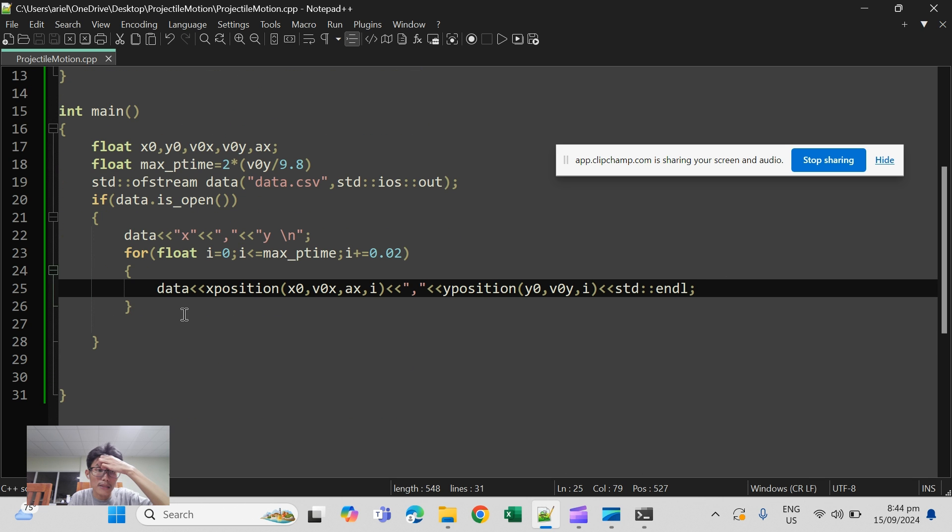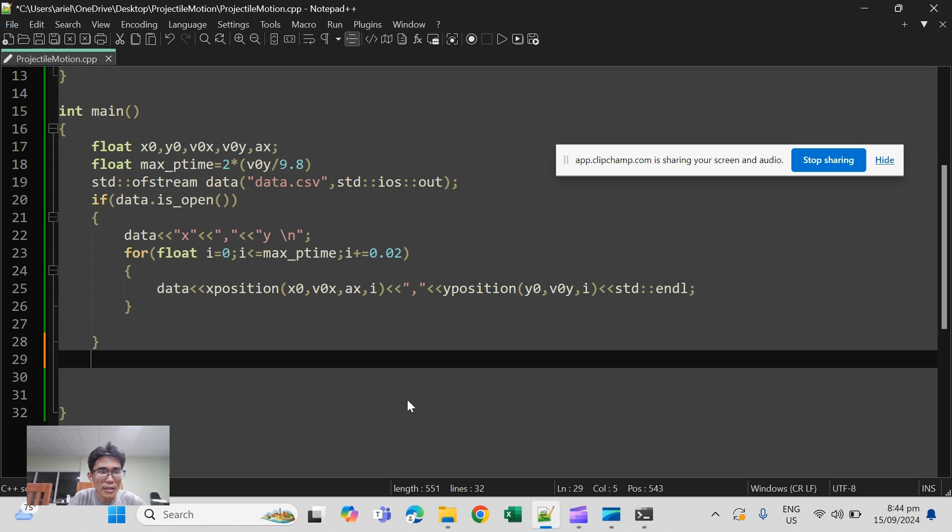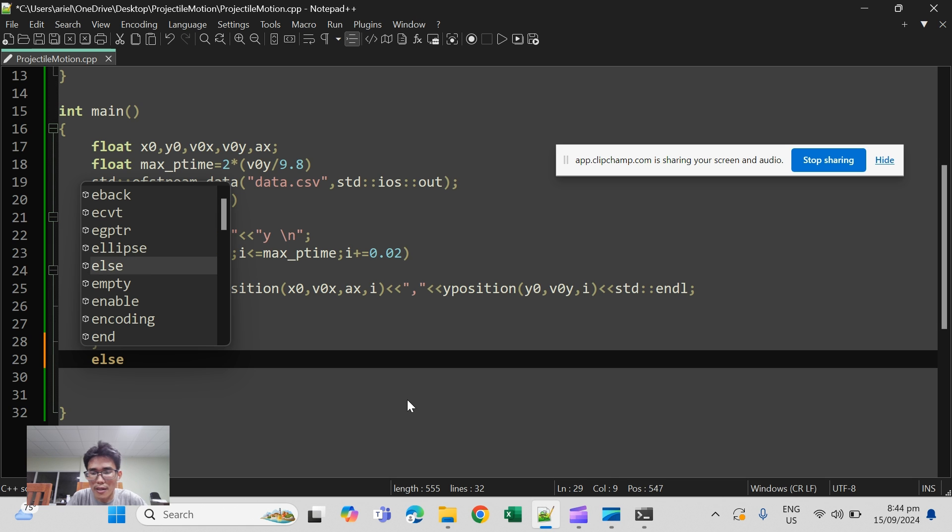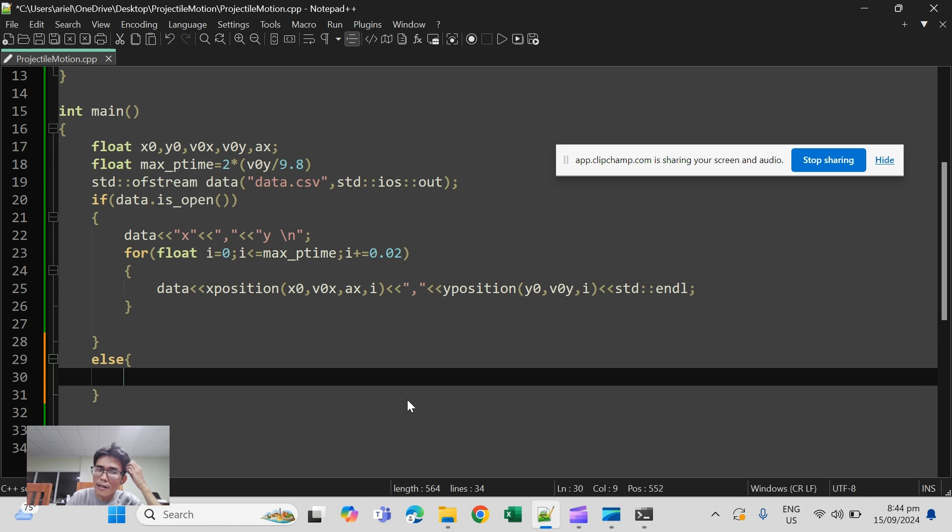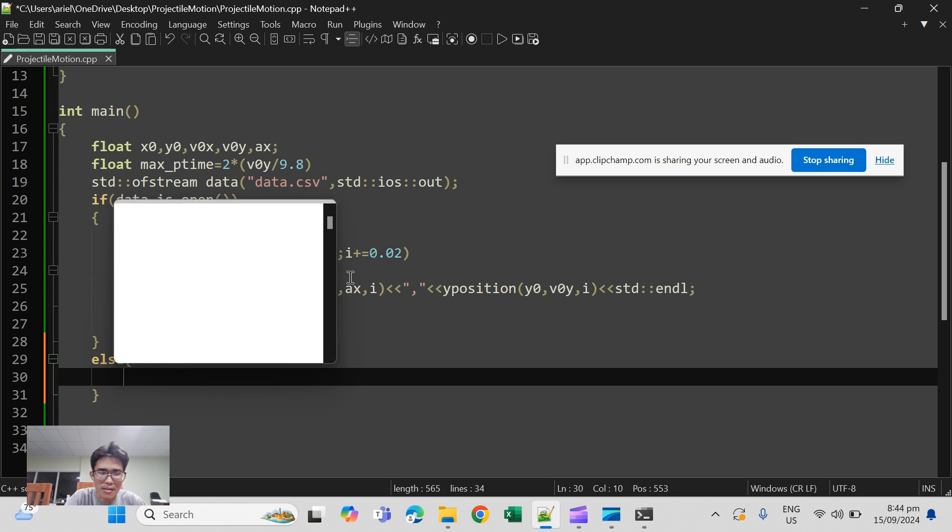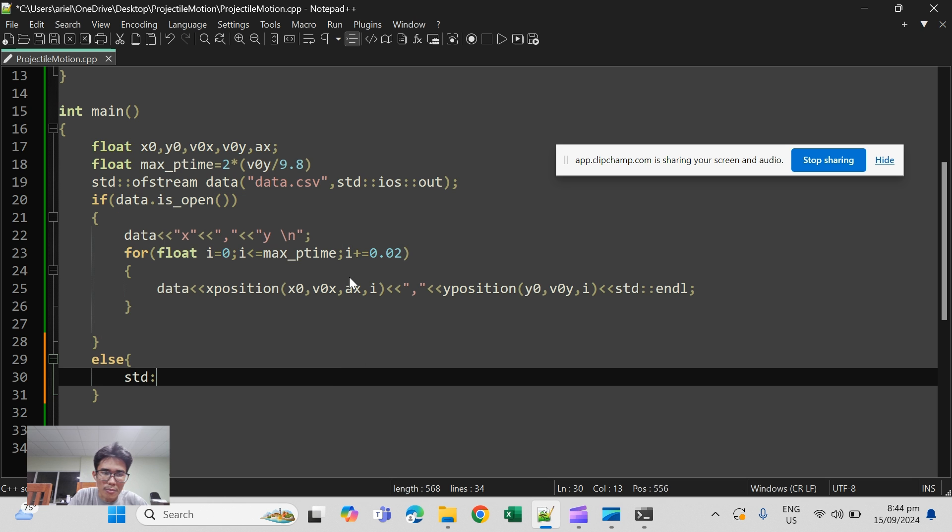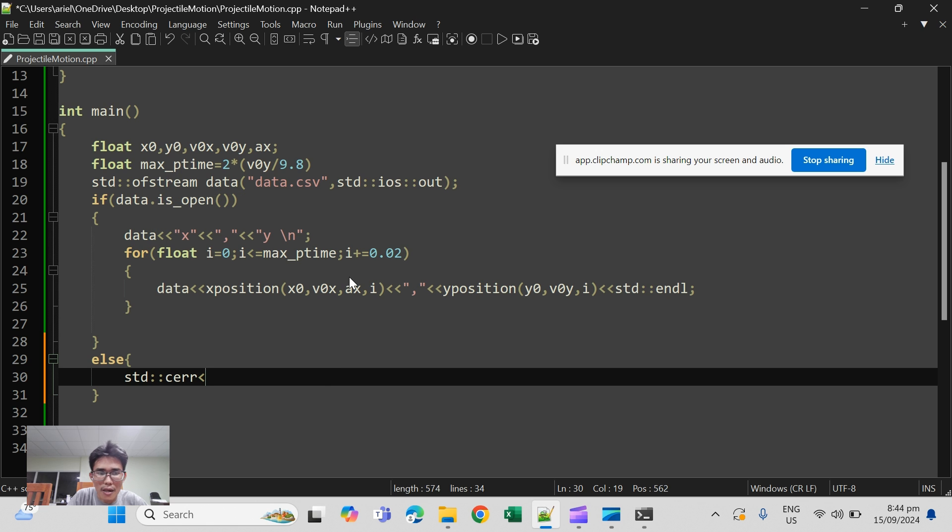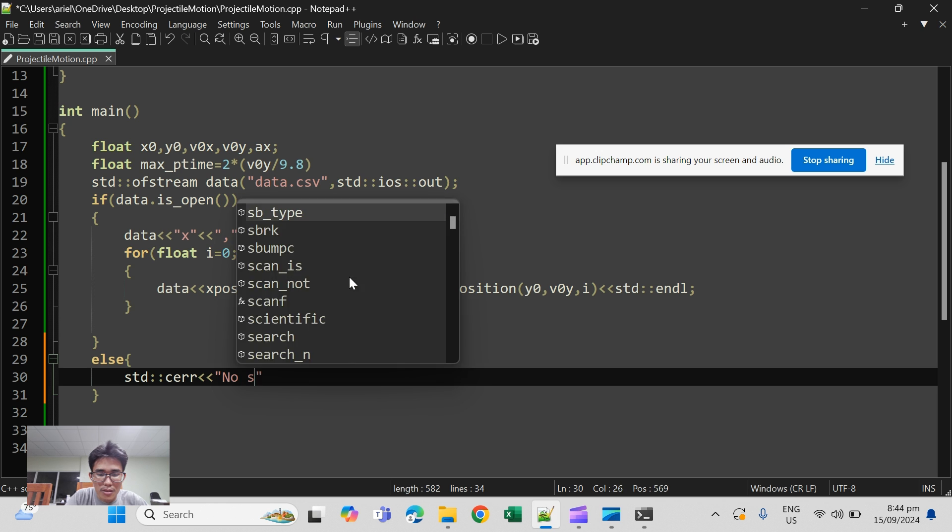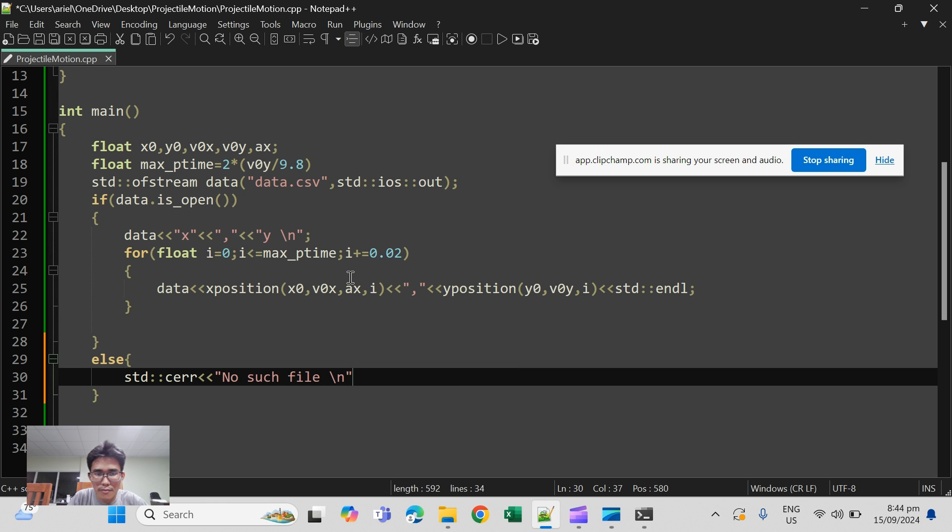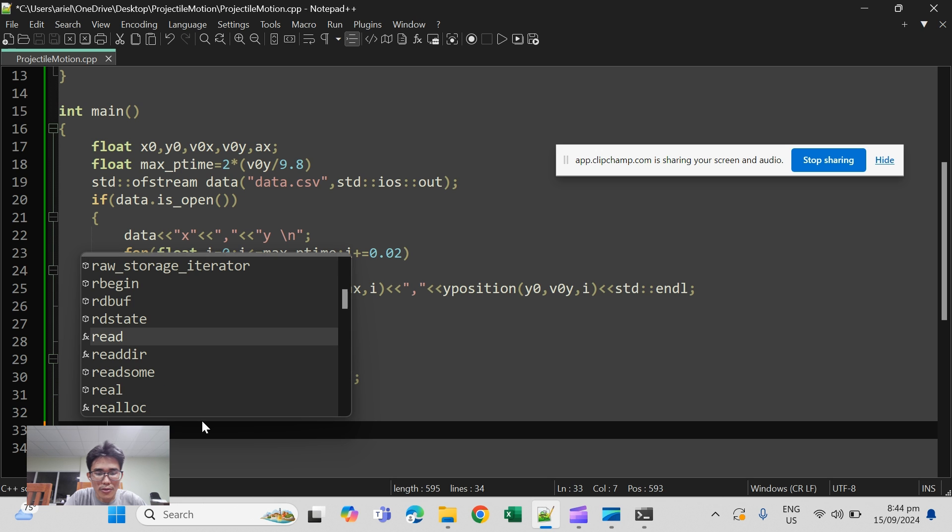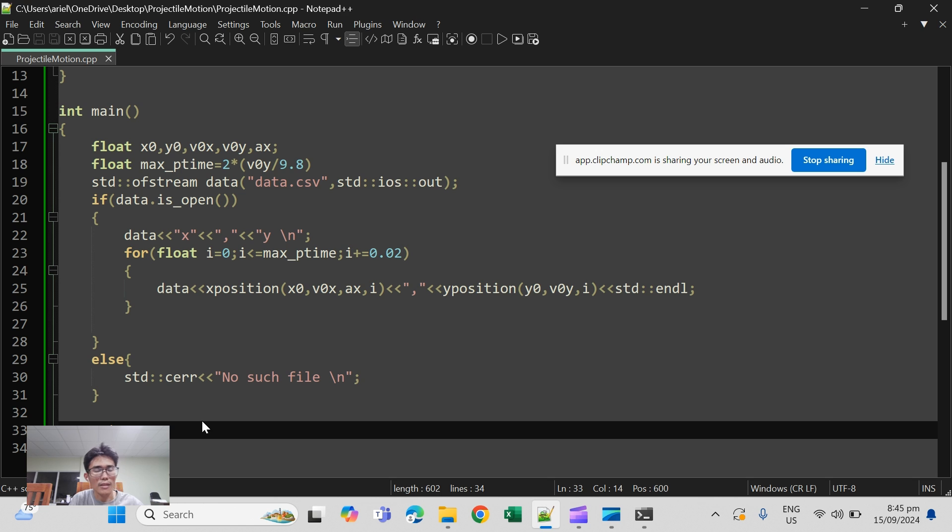Okay and of course the else of the if. So else, this means if data is not open, that basically means that data doesn't exist or some error. Of course so we need to see out error here, then no such file, and then we return zero.